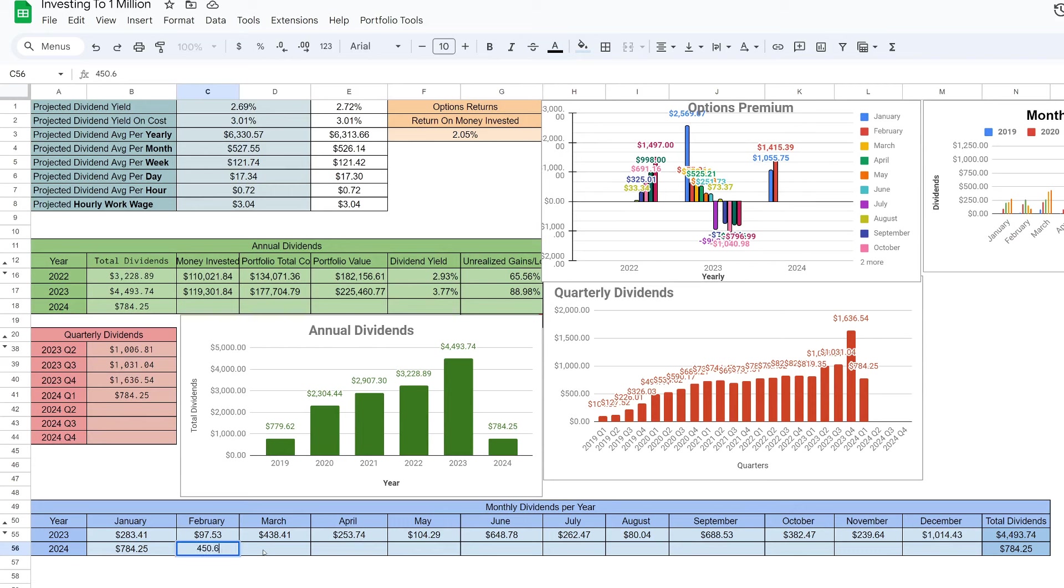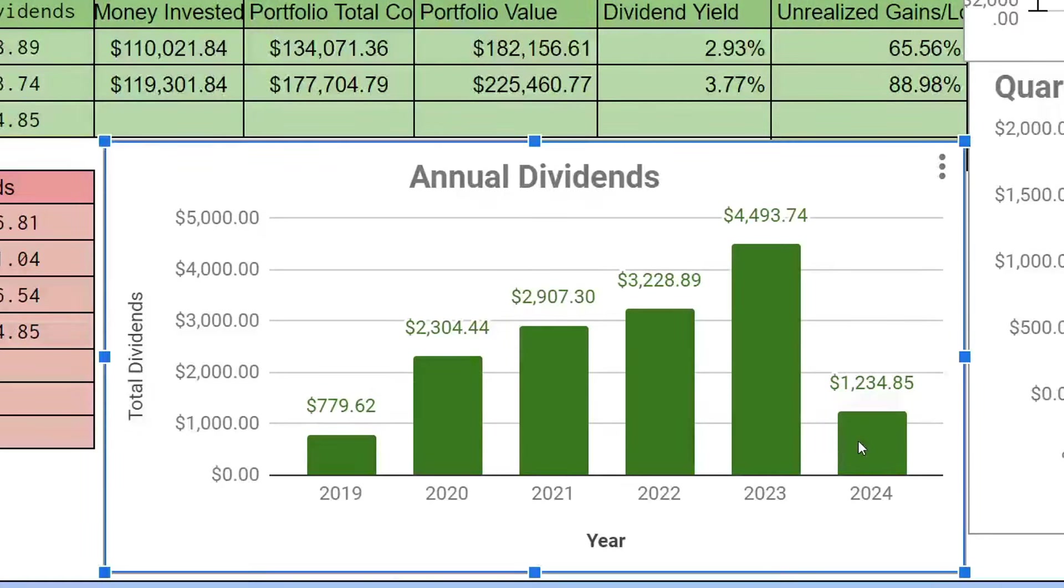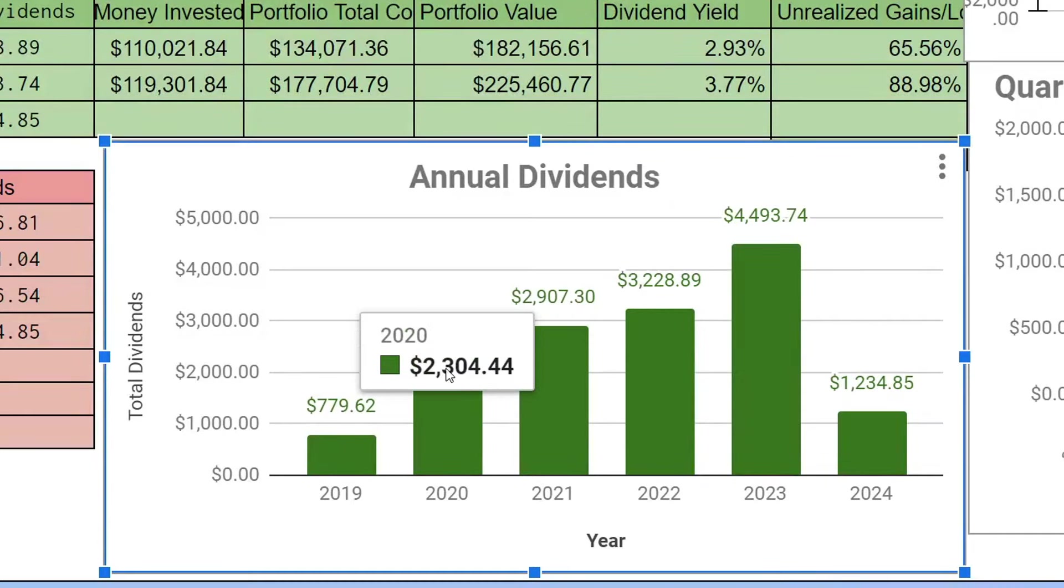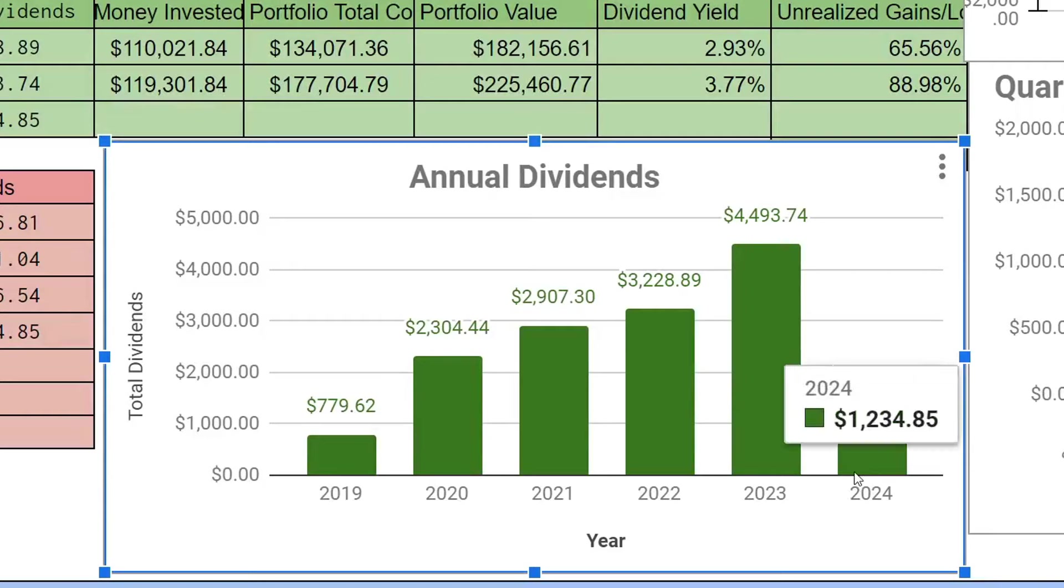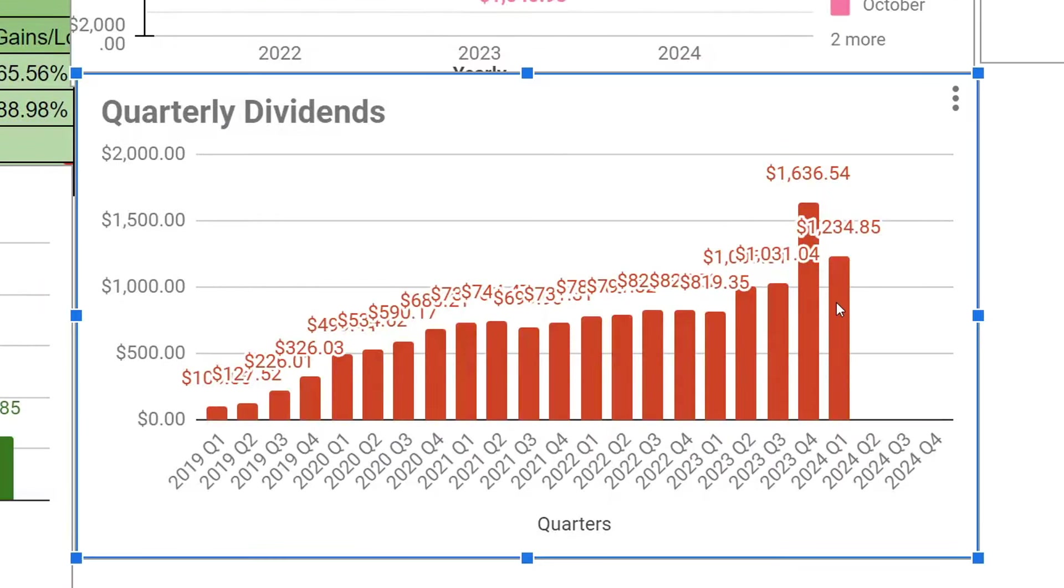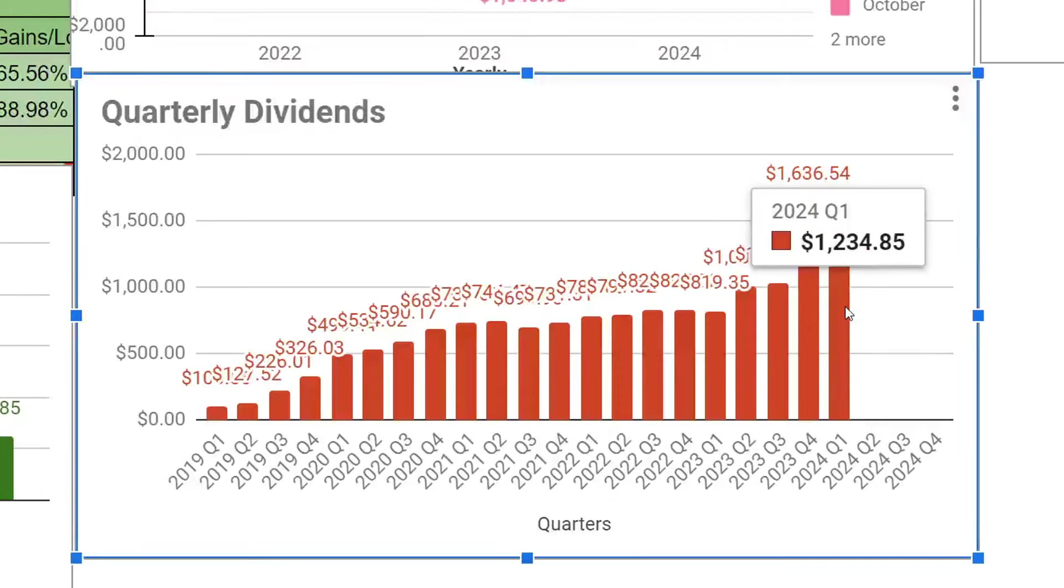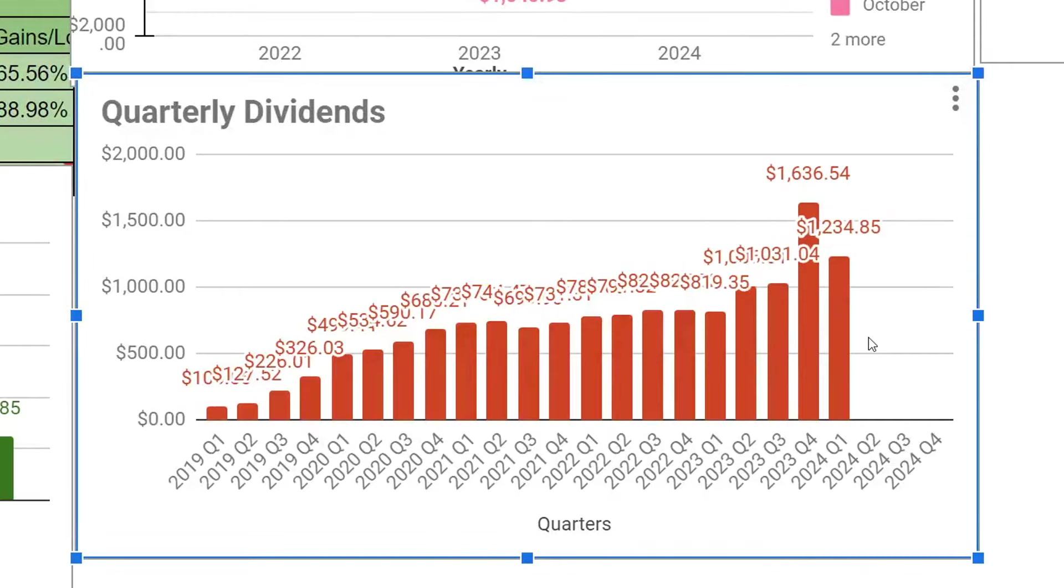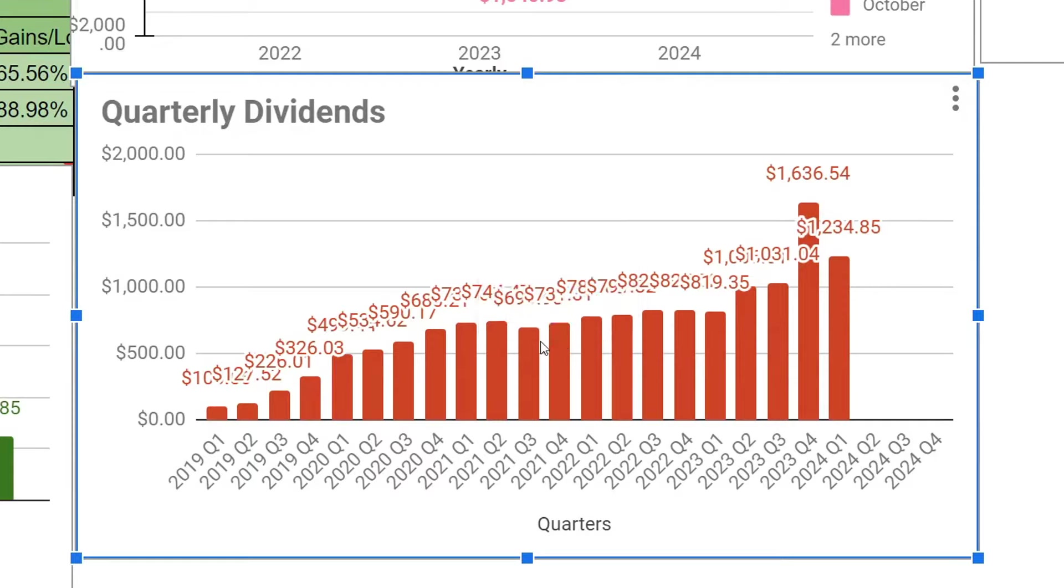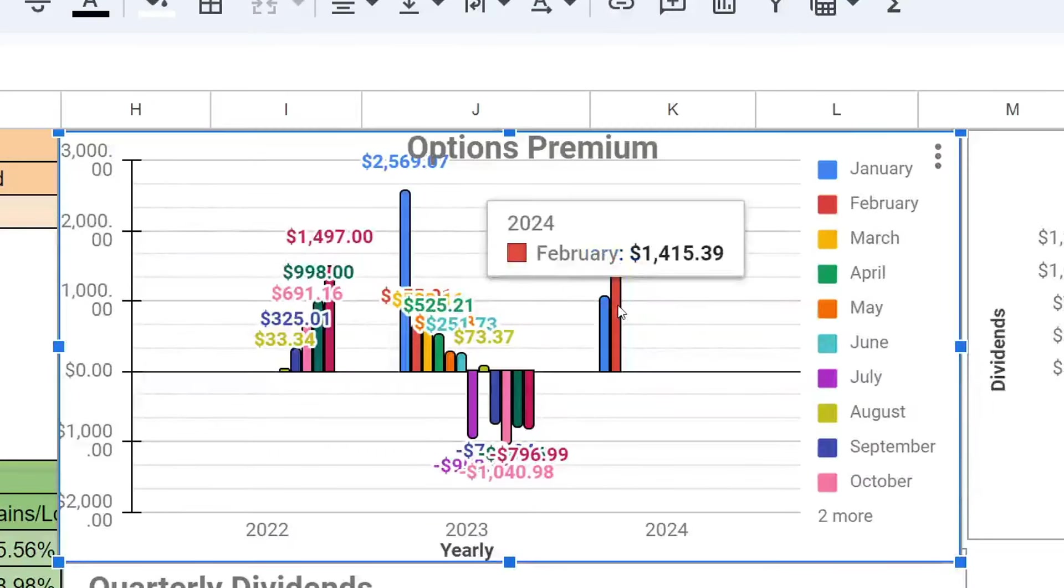$450.60. You'll see now on the annual dividends we're at $1,234.85. We're about halfway of what we made in all of 2020 - and that's in the first two months. About six years later, we're doing that in about two months. On quarterly dividends, you'll see that Q1 of 2024 is $1,234.85. We've surpassed what in 2023 Q3 we made in three months - we're making that in two months now. This is awesome to see. I can't wait to see what five, ten, fifteen years from now we'll be producing.